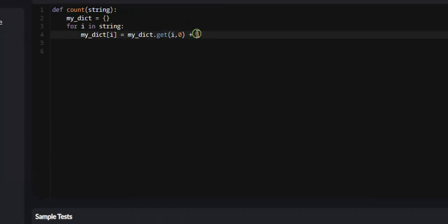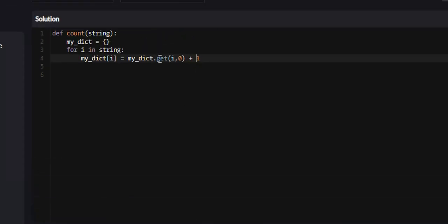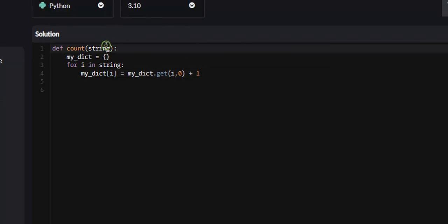So it's just going to store the frequency of every single character in the string that it passes us.